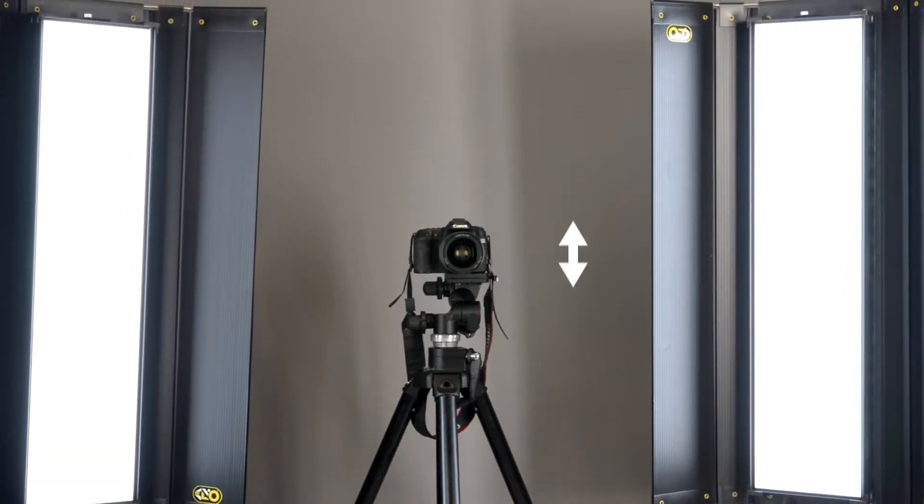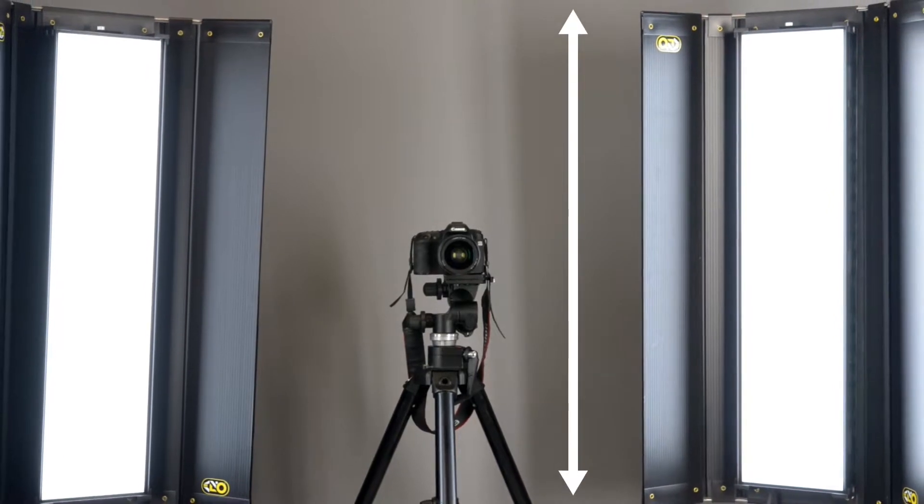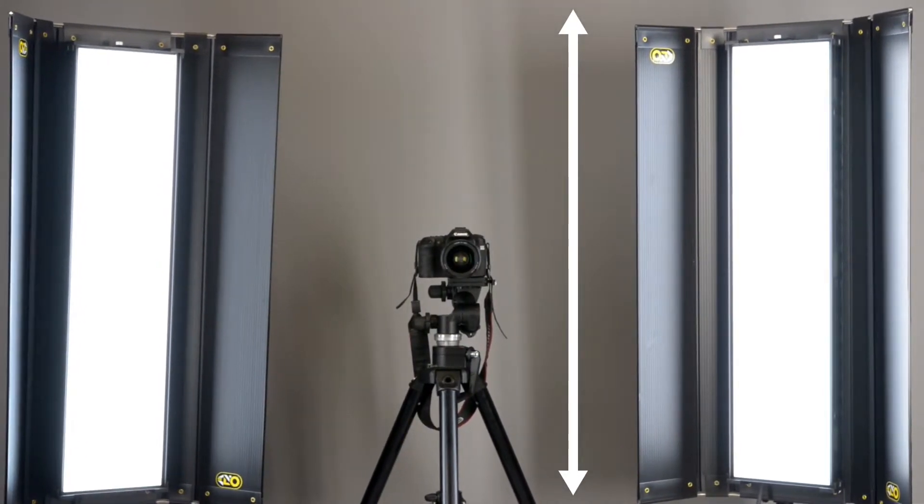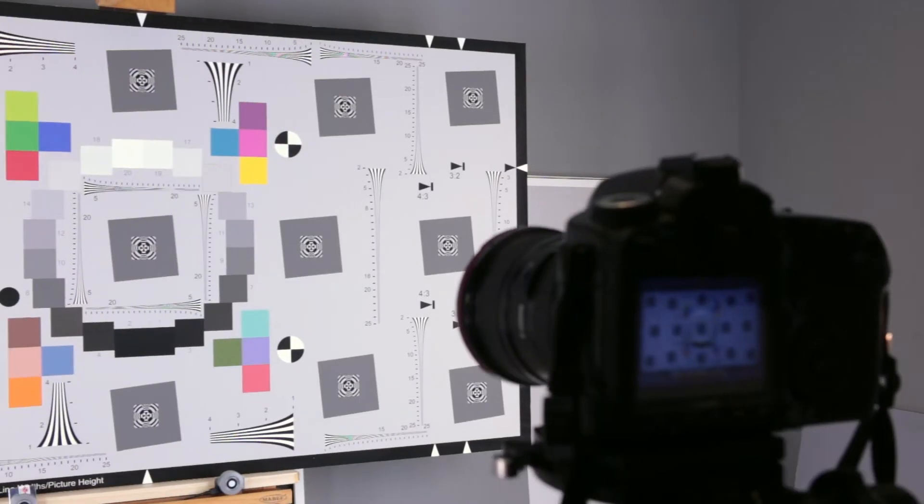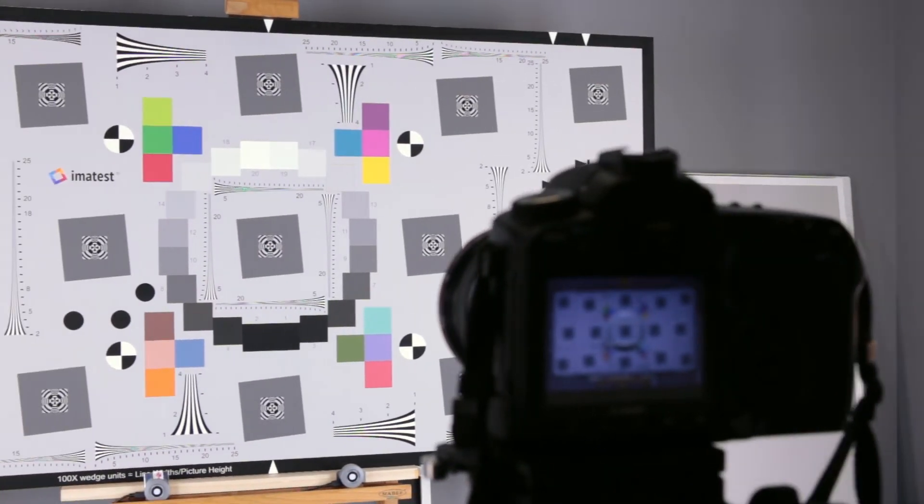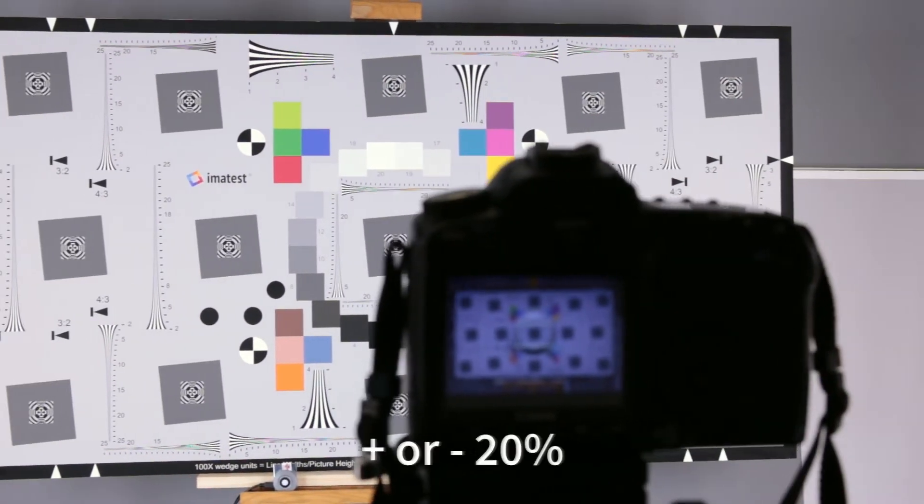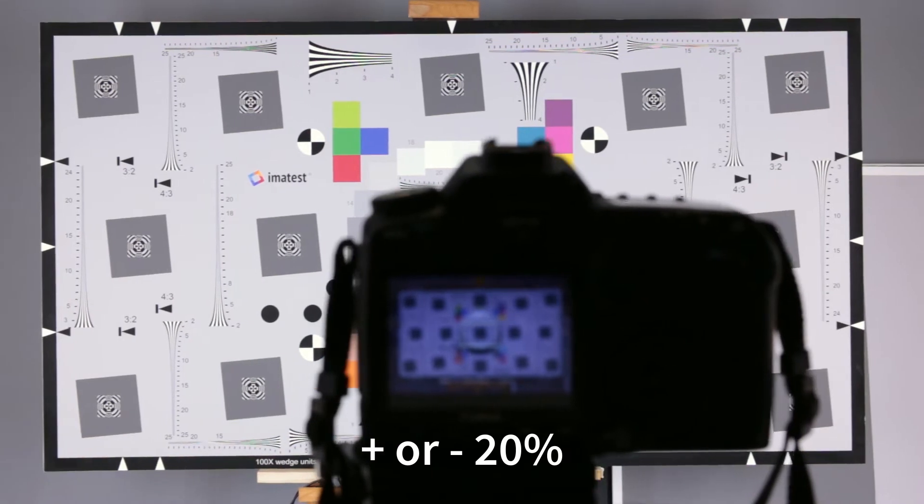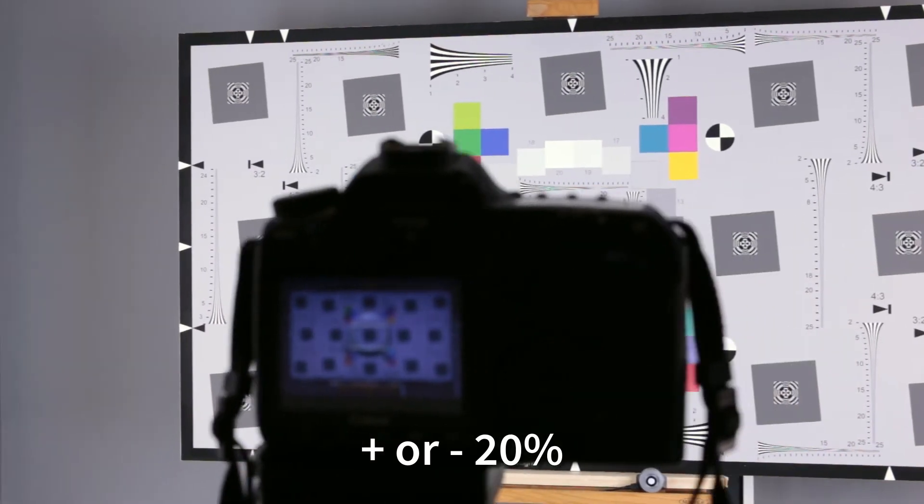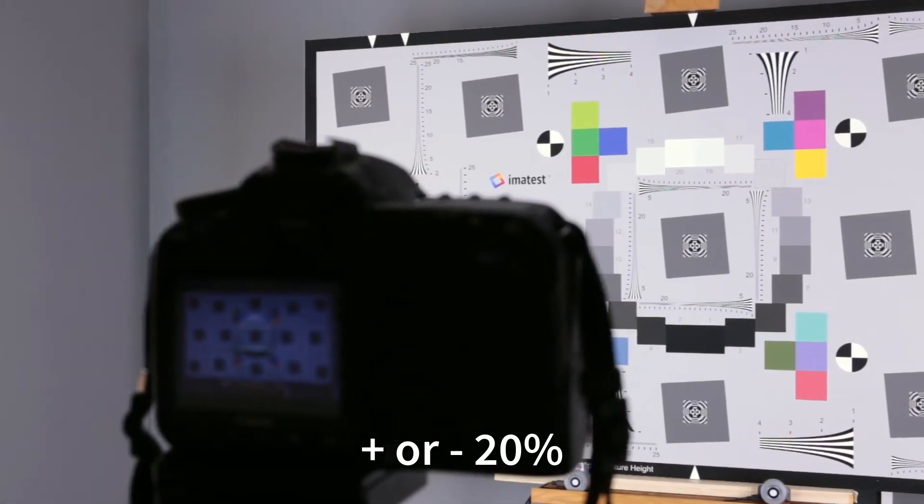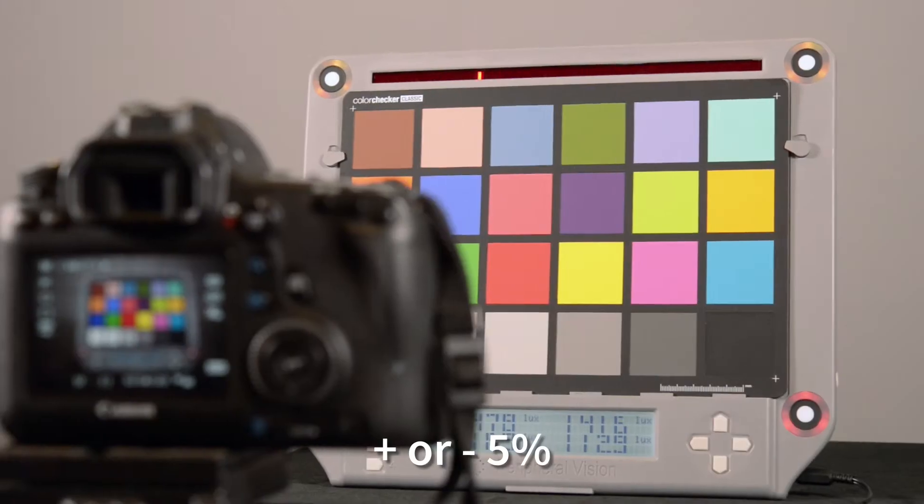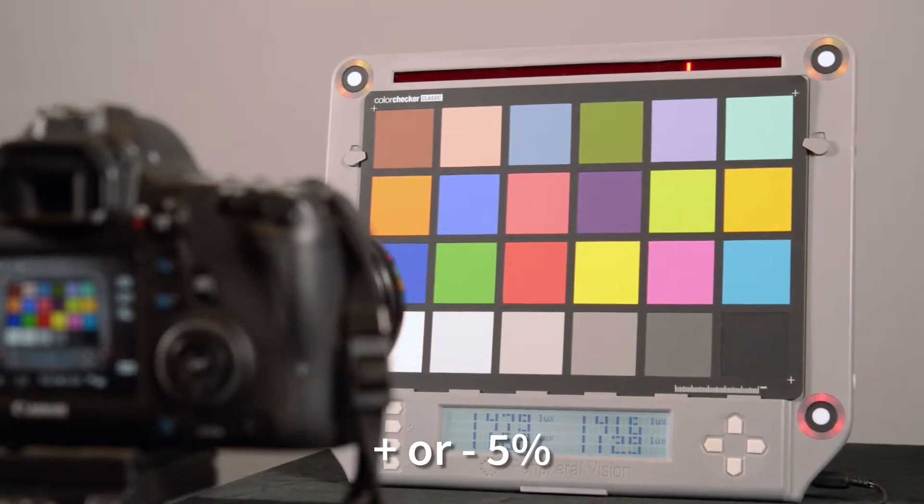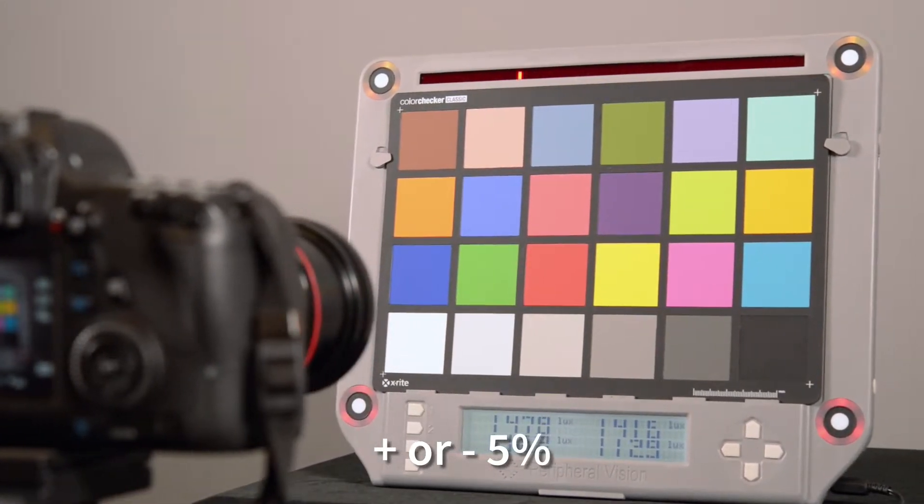Vertical orientation of the lights will keep light levels consistent from the bottom to the top of the test chart. Use a light meter to check the evenness of lighting across your target. Plus or minus 20% over the target area is sufficient for SFR and distortion measurements. Plus or minus 5% should be the goal for tonal and color measurements.